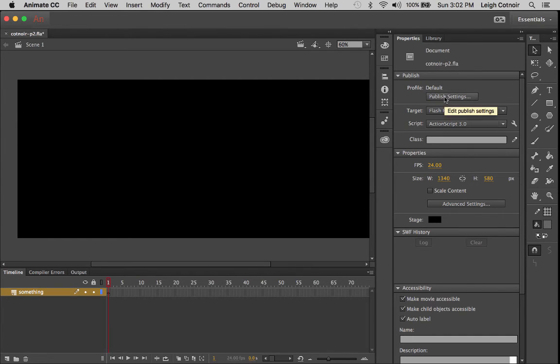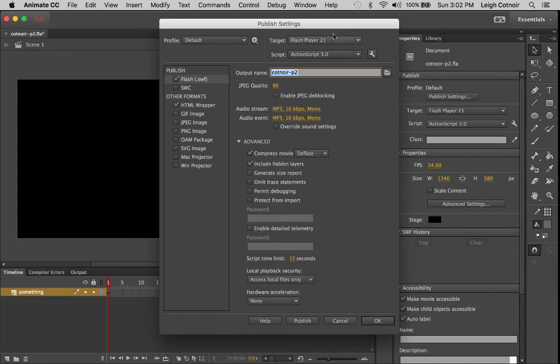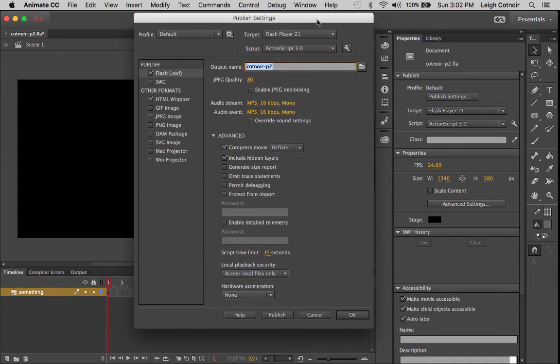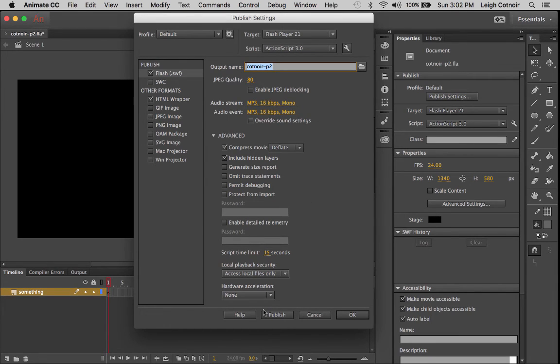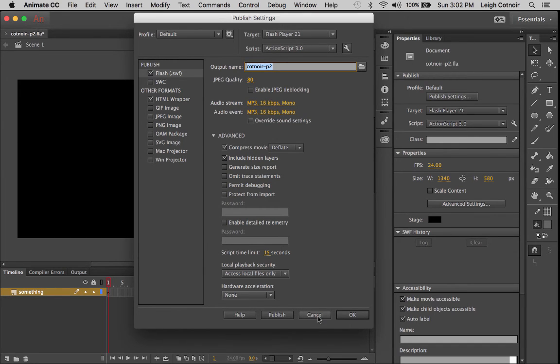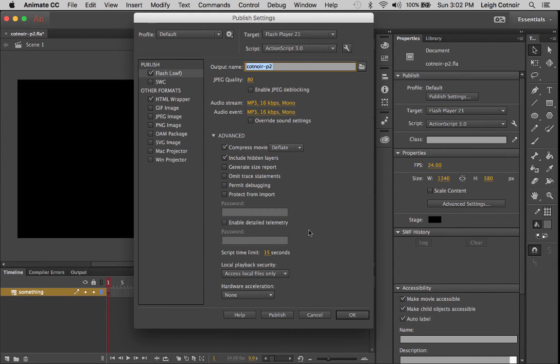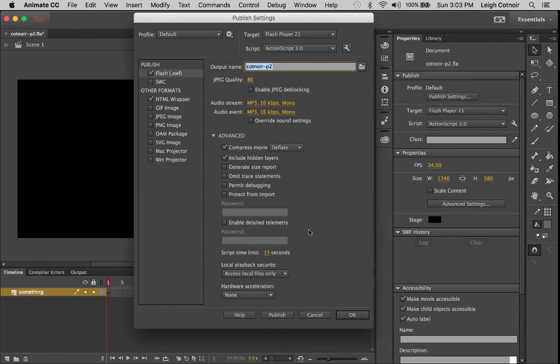But anyway, you also have these things called publish settings. If you click on this, you'll see later that you can come back here. We will come back here again, but it just has some different options for you to use whenever you go to publish your project. A lot of times other applications will have like an export where you export a movie, like in Premiere, you export media, for instance. This is how you actually publish your stuff out in Animate.